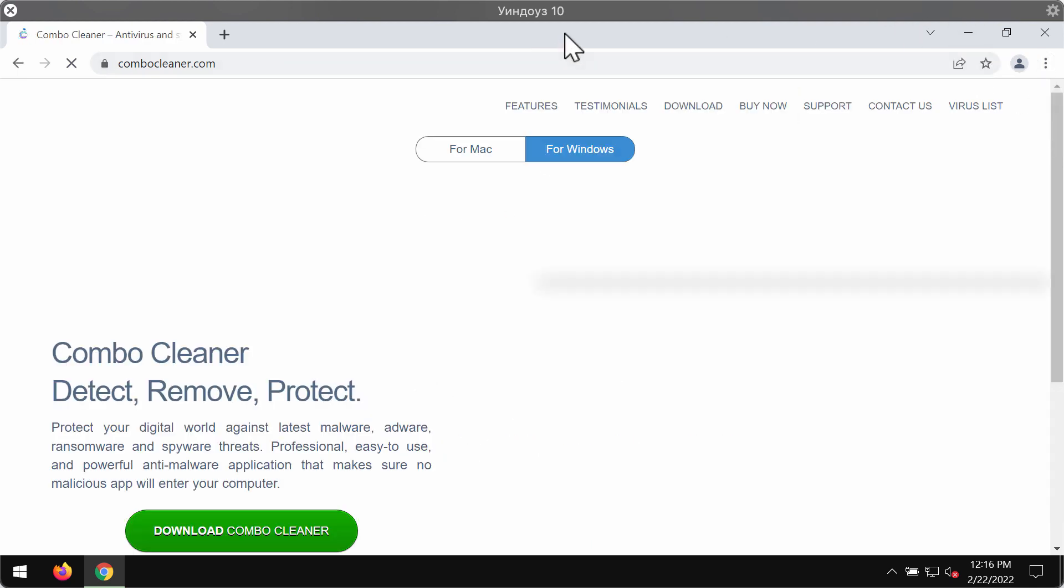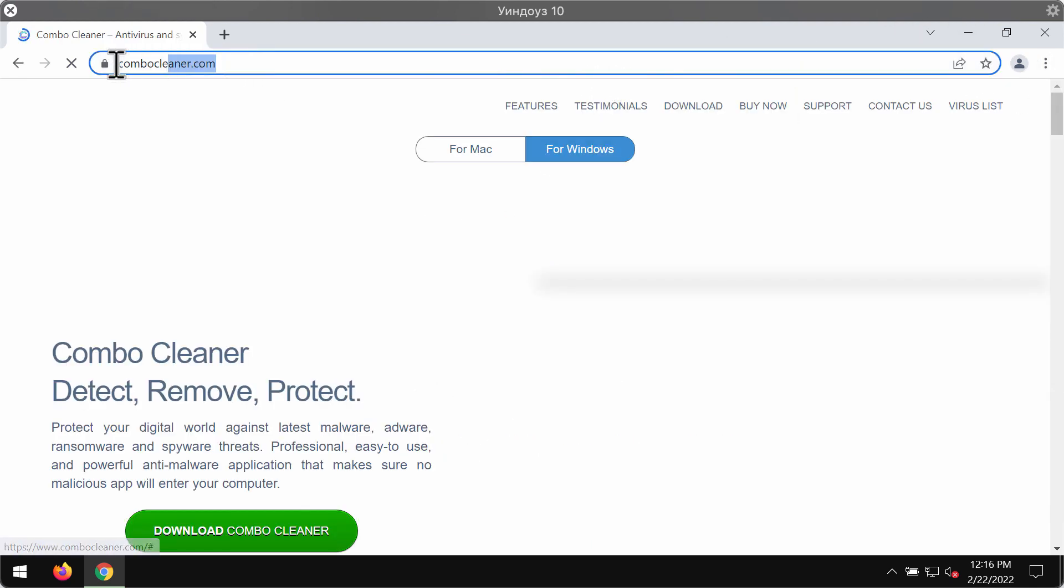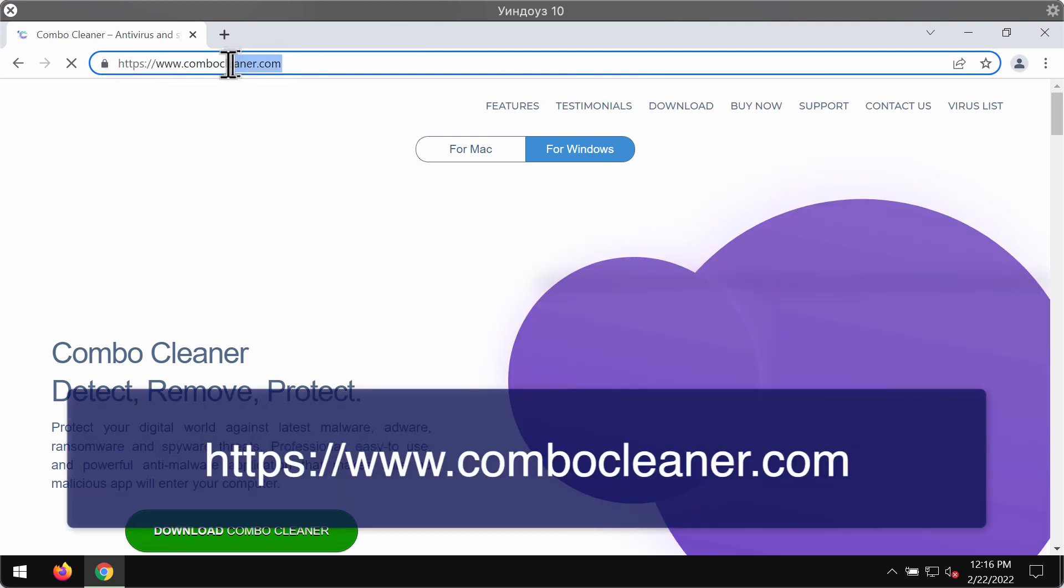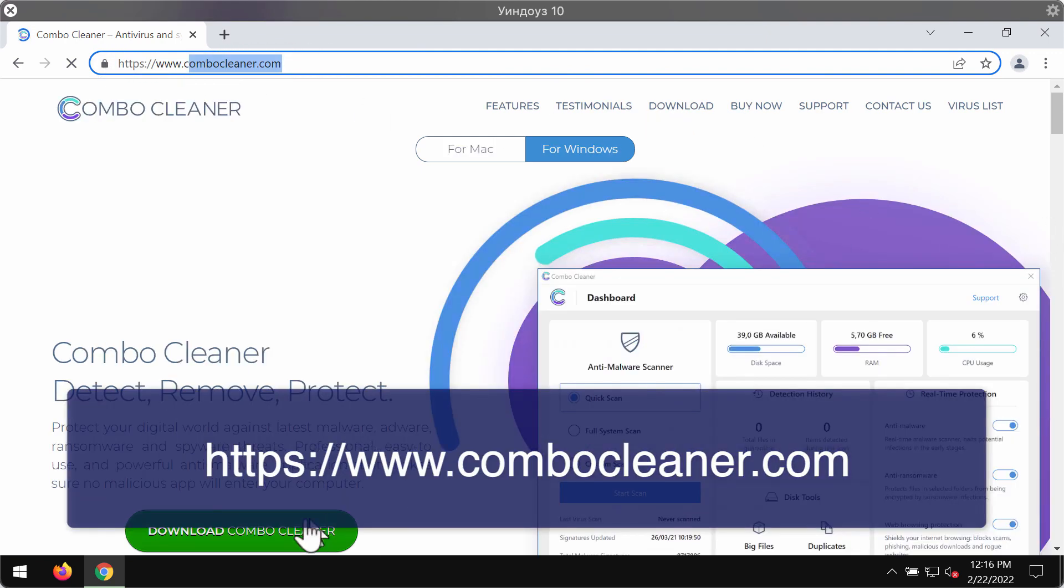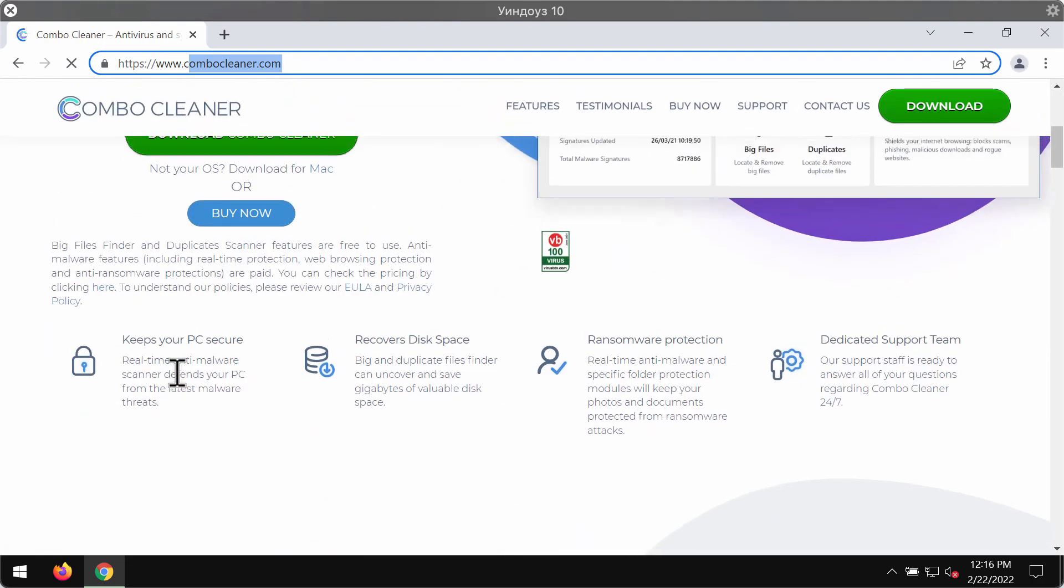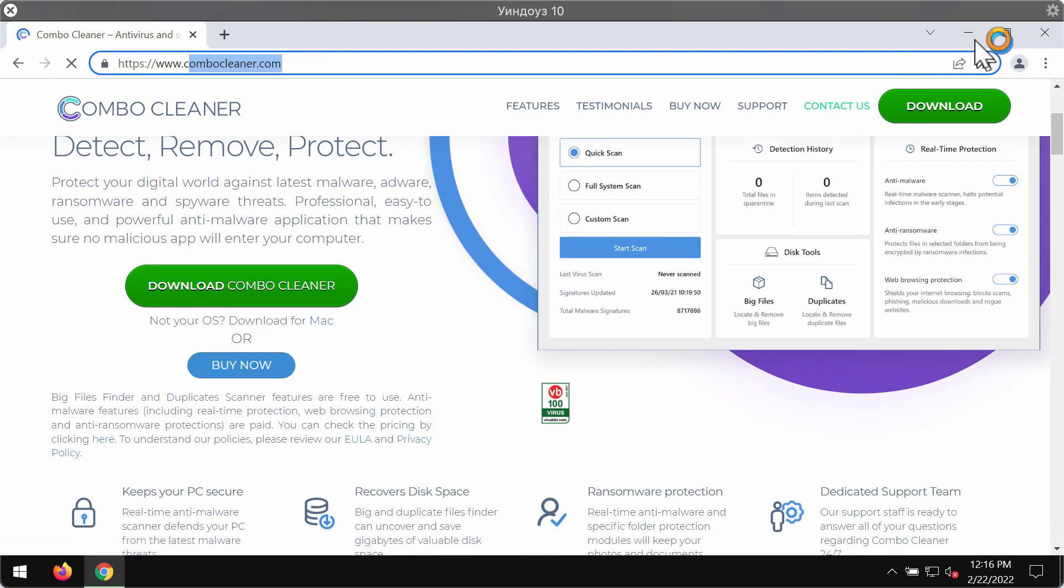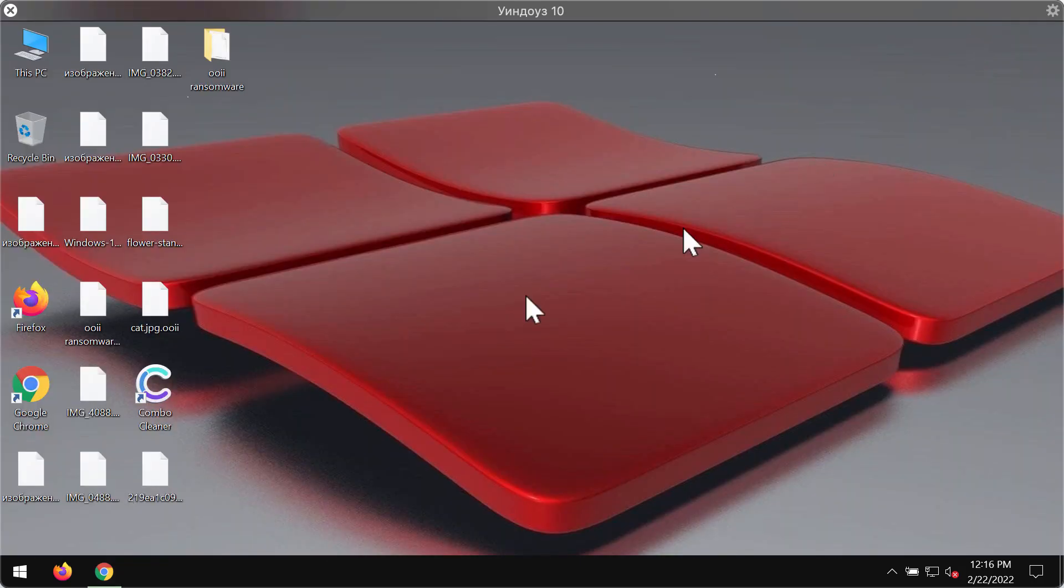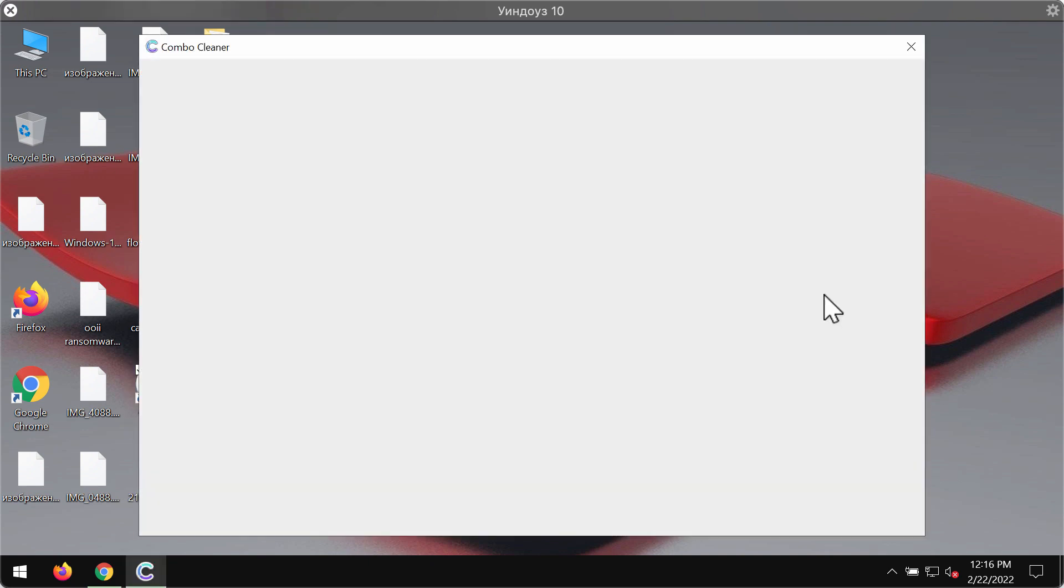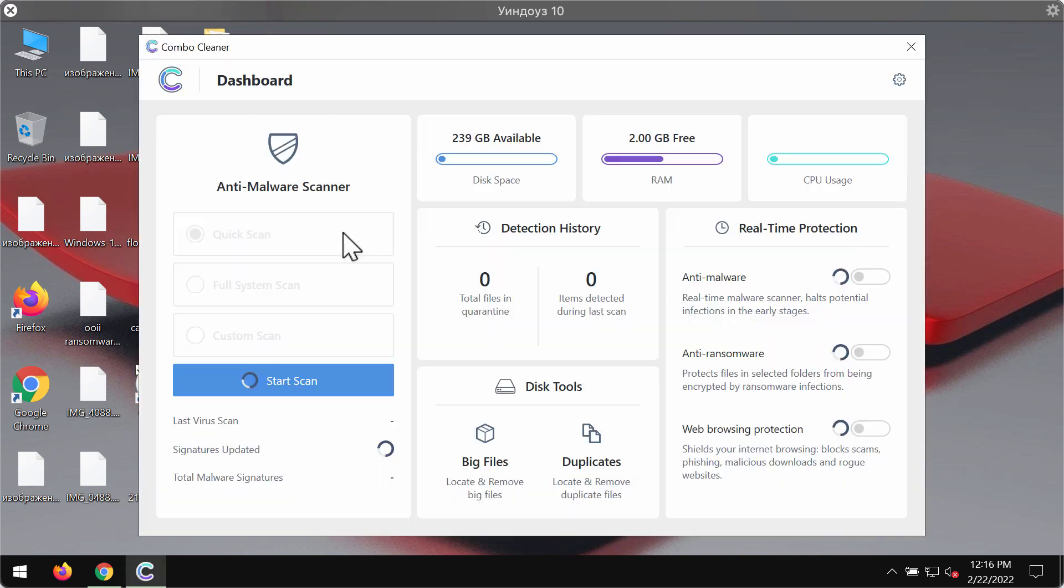Combo Cleaner antivirus for this purpose. You may get it on the official website combocleaner.com. Use this green button to download the software, install the program, and start scanning your system with its help. Combo Cleaner